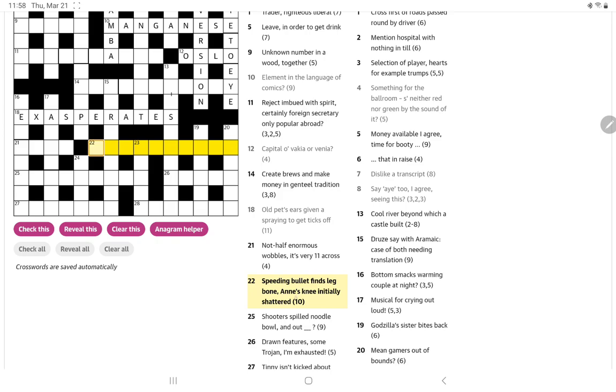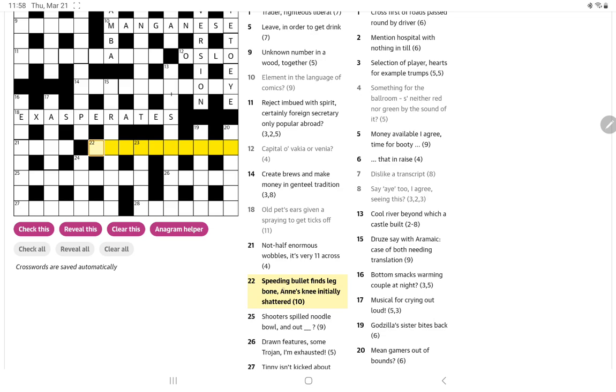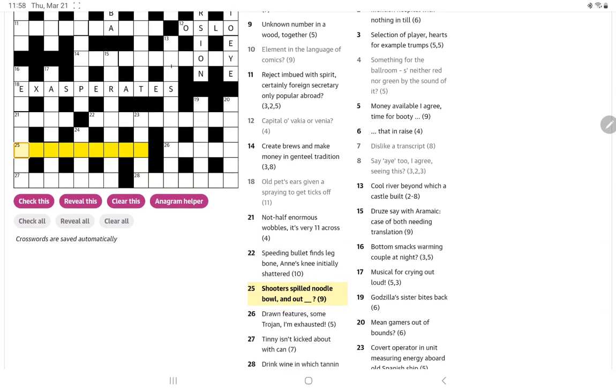Speeding bullet finds leg bone, and's knee initially shattered. Wow. So, I have no idea what that is. There's projectile, maybe a speeding bullet. Projectile is 10 letters, but I think it's going to have a K in it, knee initially. And then I think shattered, maybe it's going to be an anagram of, is it a specific leg bone or just the letters of leg bone? No, don't get it.